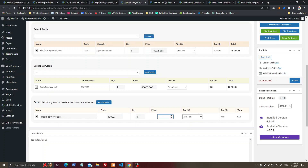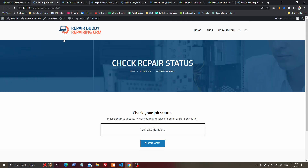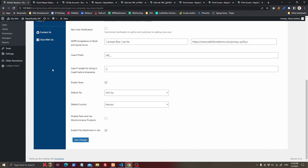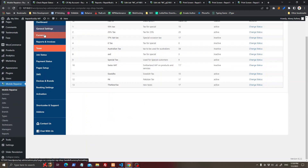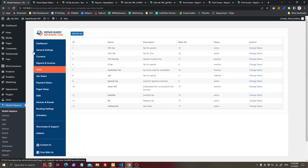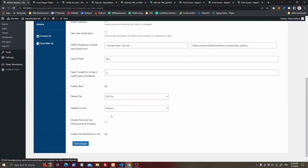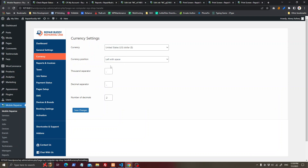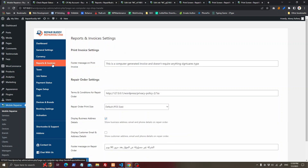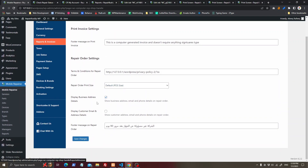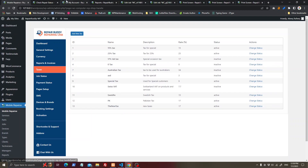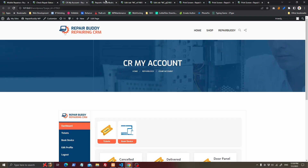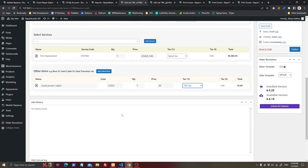For taxes, go to the taxes section and add your taxes, then set a default tax to use per service center. You can also manage your currency and fee information after you have created the job.